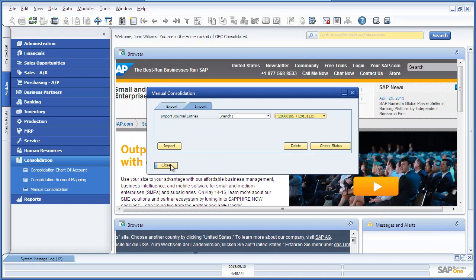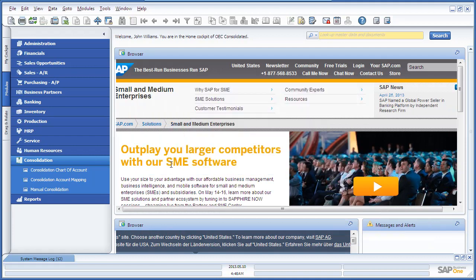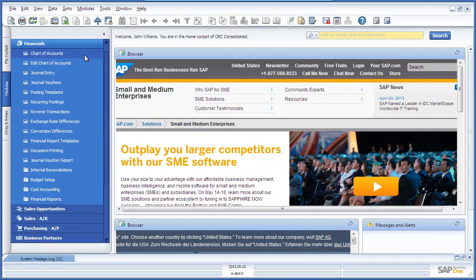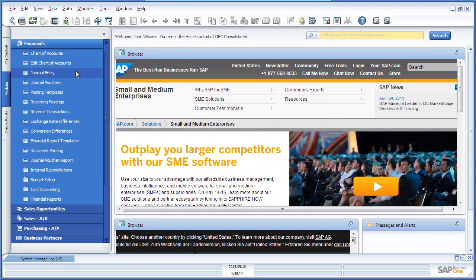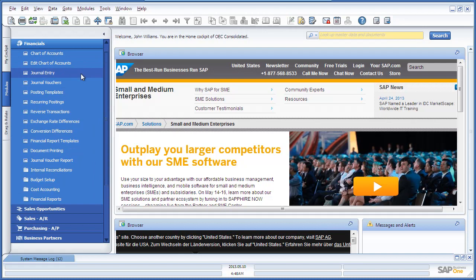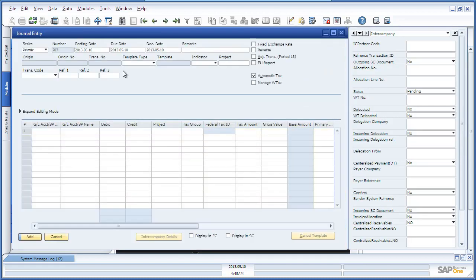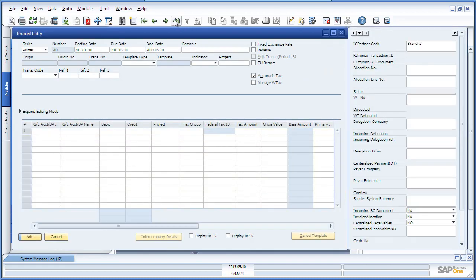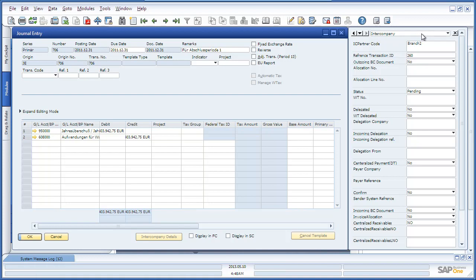Now, if we navigate to Financials, Journal Entry, and we open up the last journal entry for example. We can see under the Intercompany User Defined Fields, all of the journal entry details and which branch the journal entry has come from. For example, this journal entry has come from Branch 2.